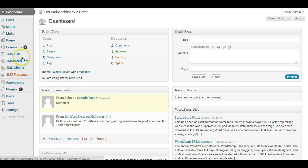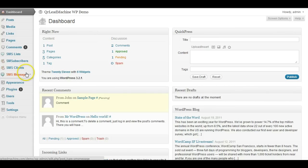We have four new options here on the left: SMS lists, SMS subscribers, SMS clients, and SMS messages.